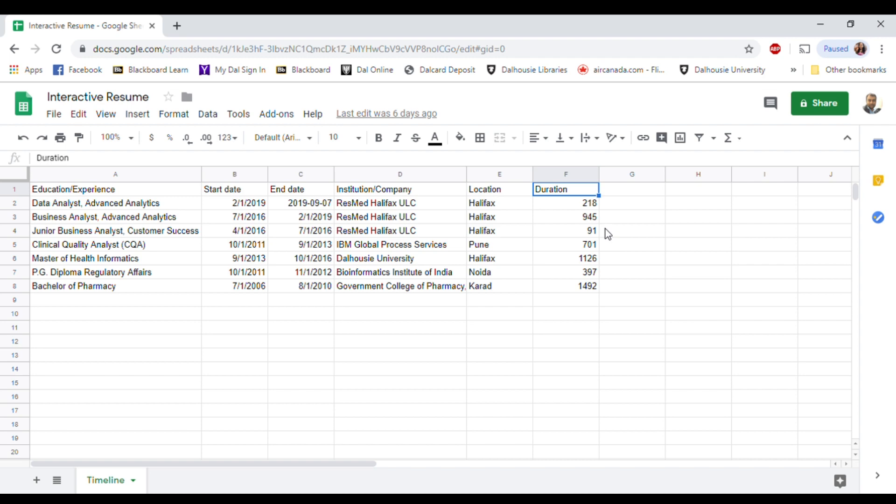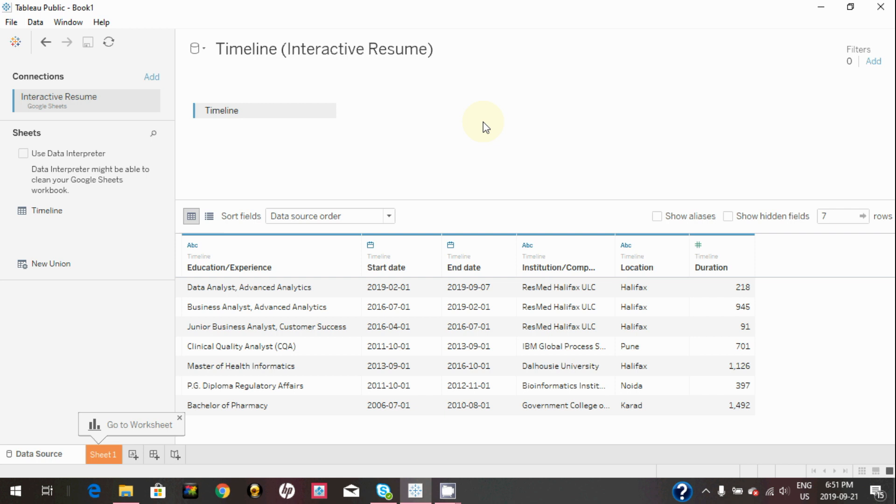You can calculate duration here in the sheet itself, just like end date minus start date. Now I have connected my Google Sheet to Tableau. If you don't know how to connect your Google Sheet to Tableau, please refer to my previous video. Link is showing on the screen.